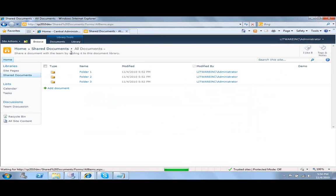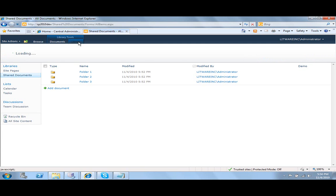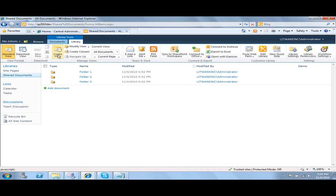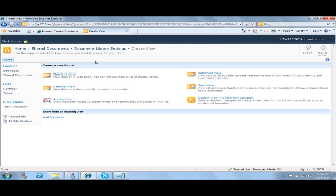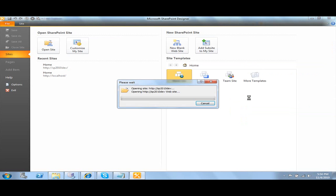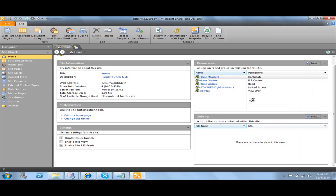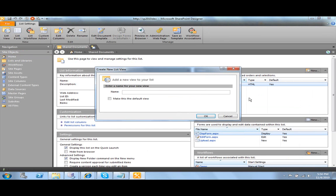In order to filter our documents and see documents in a particular folder, we are going to create a new view — a SharePoint Designer view — inside of our shared documents document library. We'll select a custom view in SharePoint Designer, which will open SharePoint Designer 2010, and create a data view called 'folder 2.2 documents'.